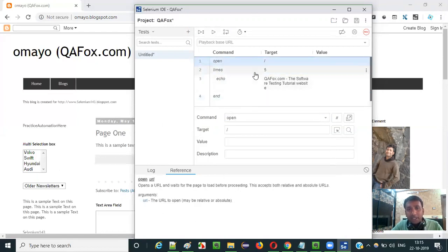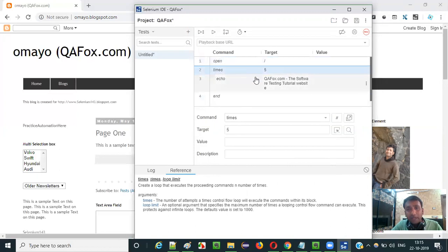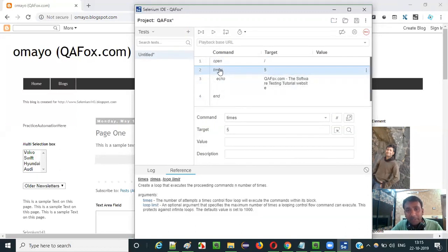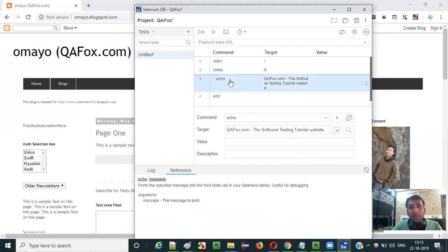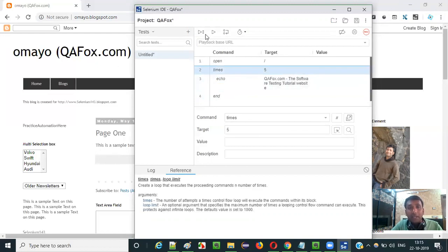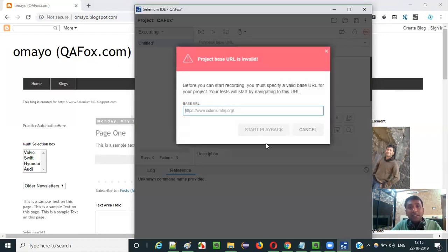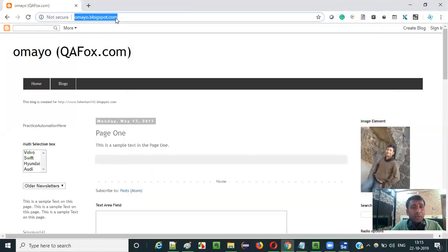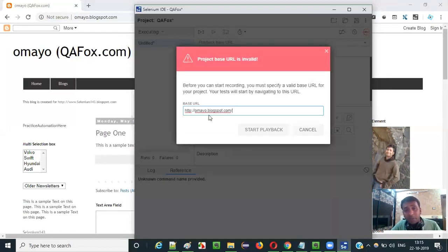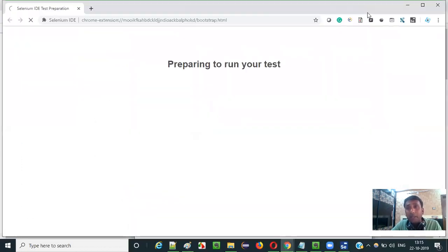When I run this test, it should be executed five times. This particular block of statement which is there between the times and end command should be executed multiple times, that is five times. Because we gave number five here. So let's run this. Ask for the application URL. Copy the application URL from here and paste into the base URL of this field. And say start playback.